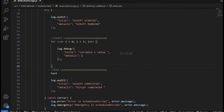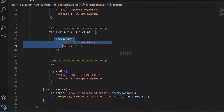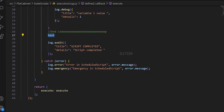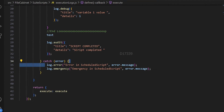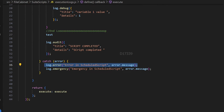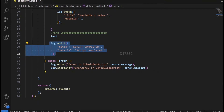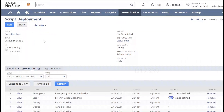Looking back at the code: log.audit starts the script, log.debug is inside the for loop, and the undefined variable 'test' causes an error that goes to the catch block, logging log.error and log.emergency. Notice you won't see the second log.audit saying 'script completed' because the error occurred first and execution jumped directly to the catch block.